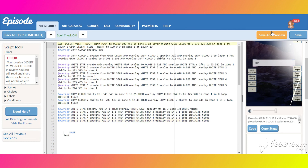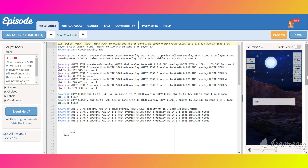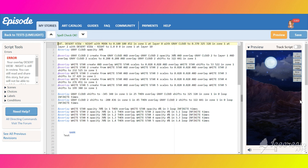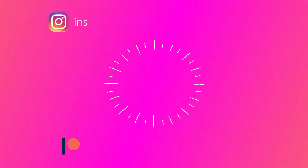That's it — we did some basic background animation of a night sky. Hope you enjoyed this video tutorial. I will see you in the next one. Bye!